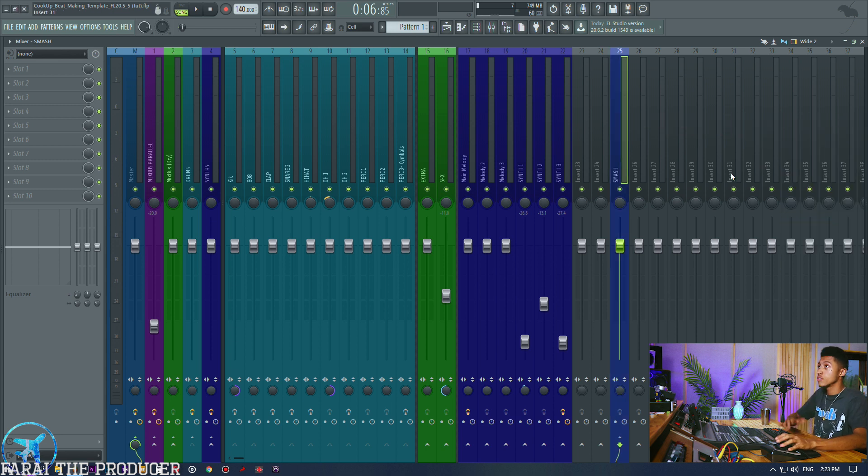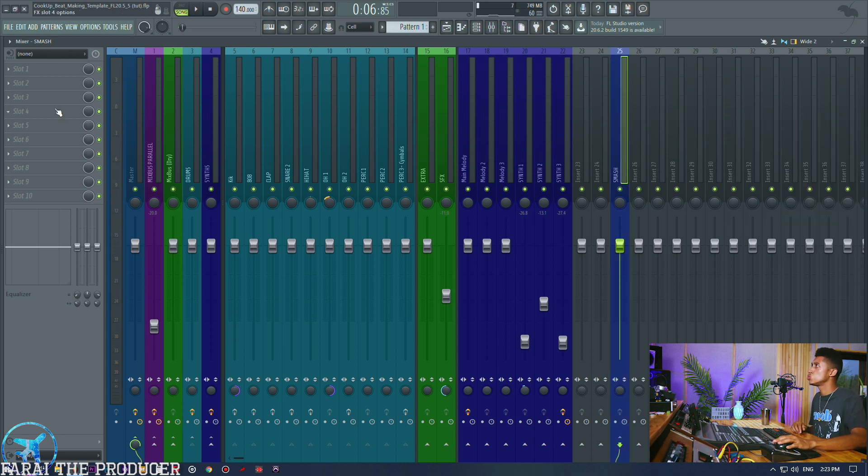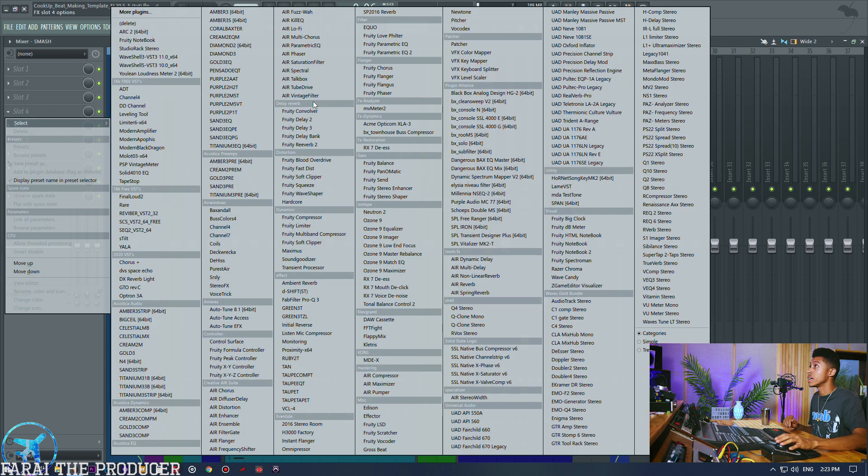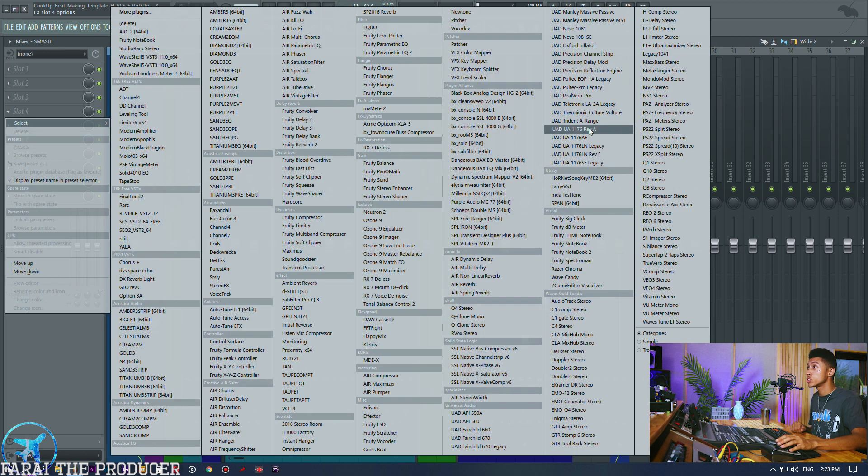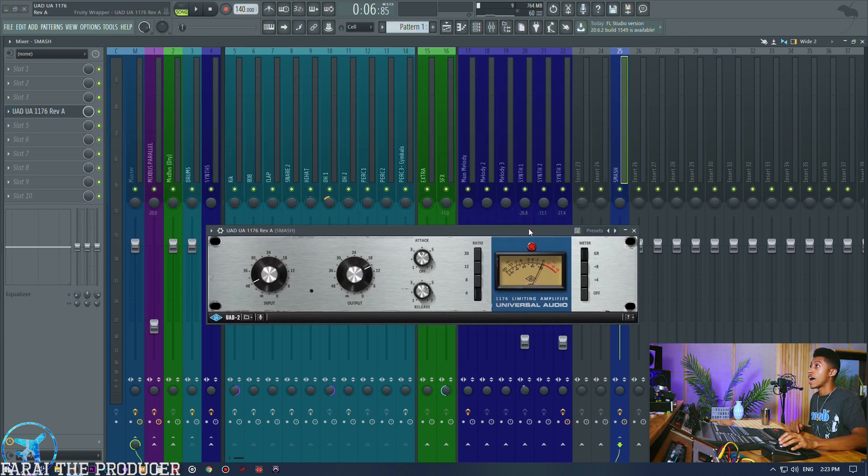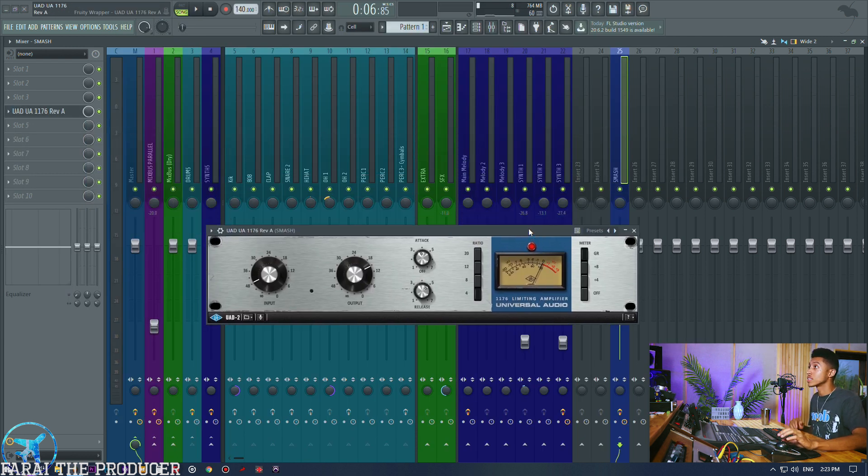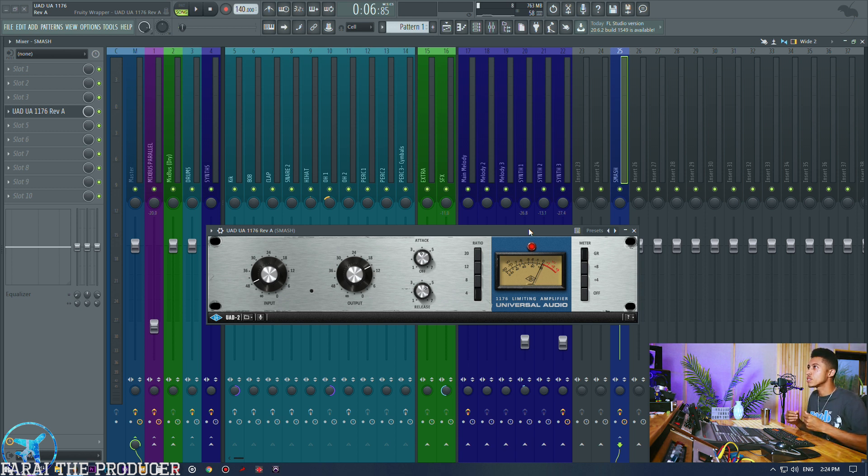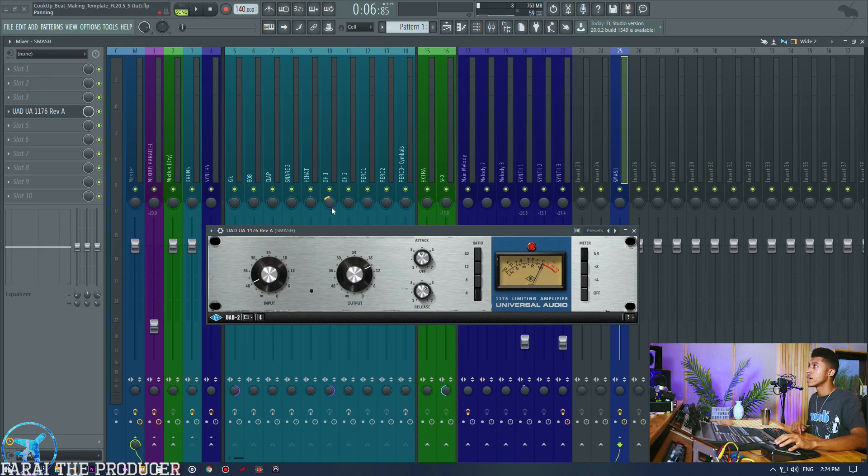And my favorite plugin type is to use a 1176 style plugin. So I'm going to reach for this Revision A right here, this blue stripe. And the reason I want this is because it has a bit of saturation and distortion already embedded in the plugin itself, so it's going to give us that saturation as well as the effect that we want. So it's kind of killing two birds with one stone per se.